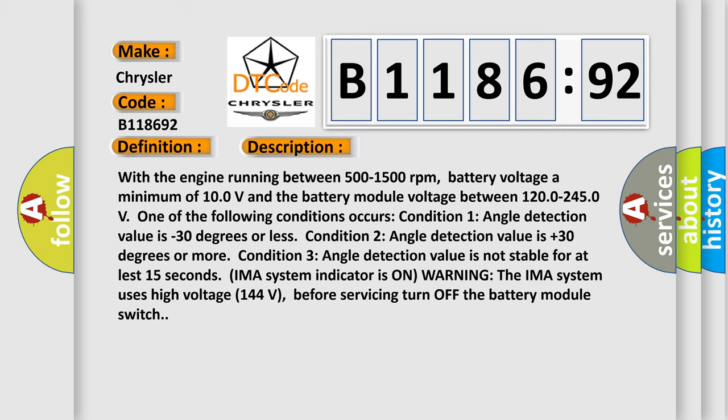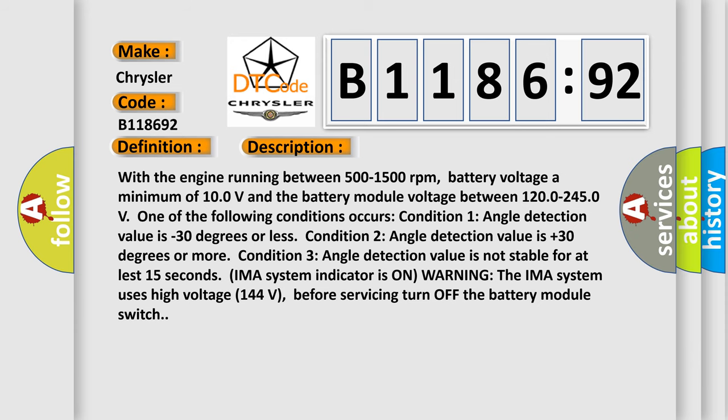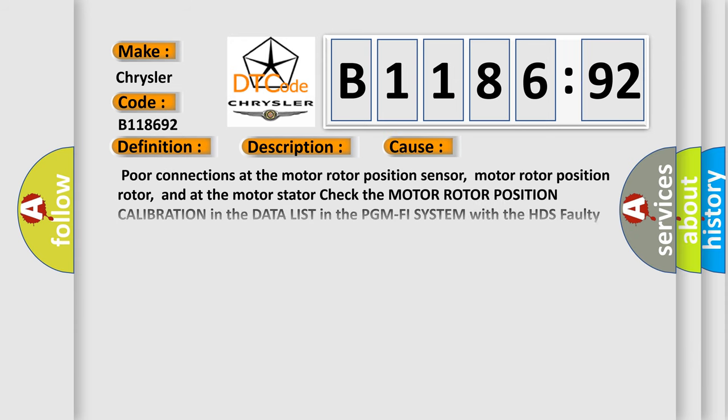And now this is a short description of this DTC code. With the engine running between 500 to 1500 revolutions per minute, battery voltage a minimum of 100 volts, and the battery module voltage between 1200 to 2450 volts, one of the following conditions occurs: Condition 1, angle detection value is minus 30 degrees or less. Condition 2, angle detection value is plus 30 degrees or more. Condition 3, angle detection value is not stable for at least 15 seconds. IMA system indicator is on. Warning: The IMA system uses high voltage 144 volts; before servicing, turn off the battery module switch.